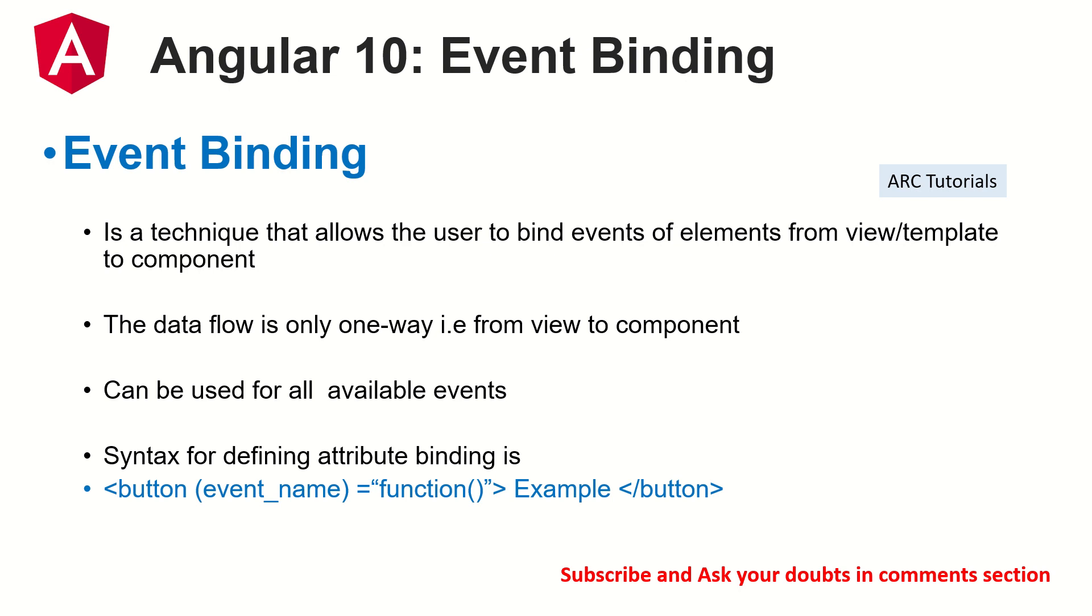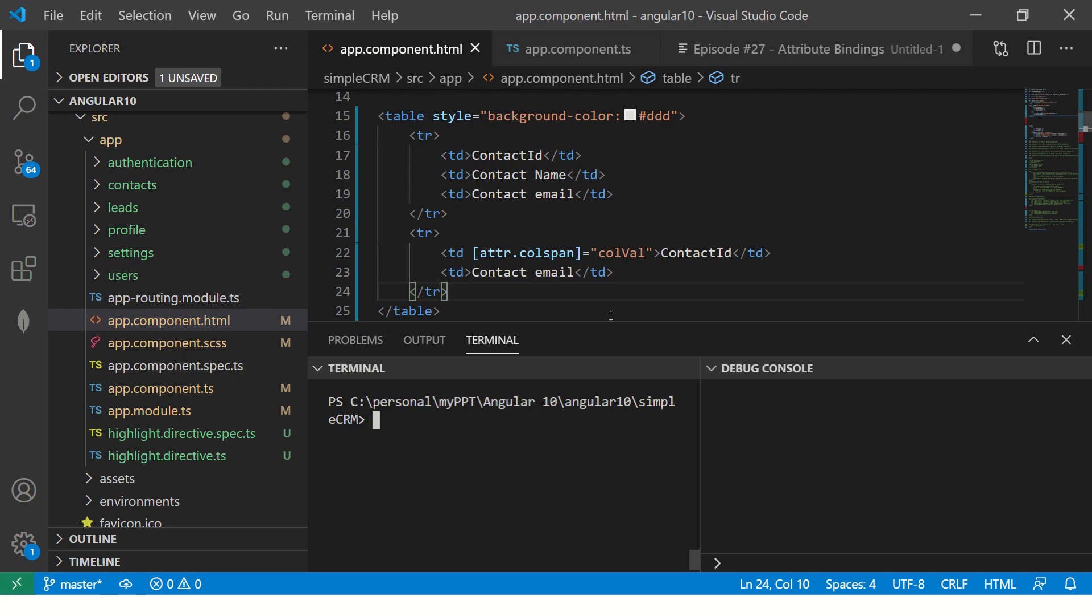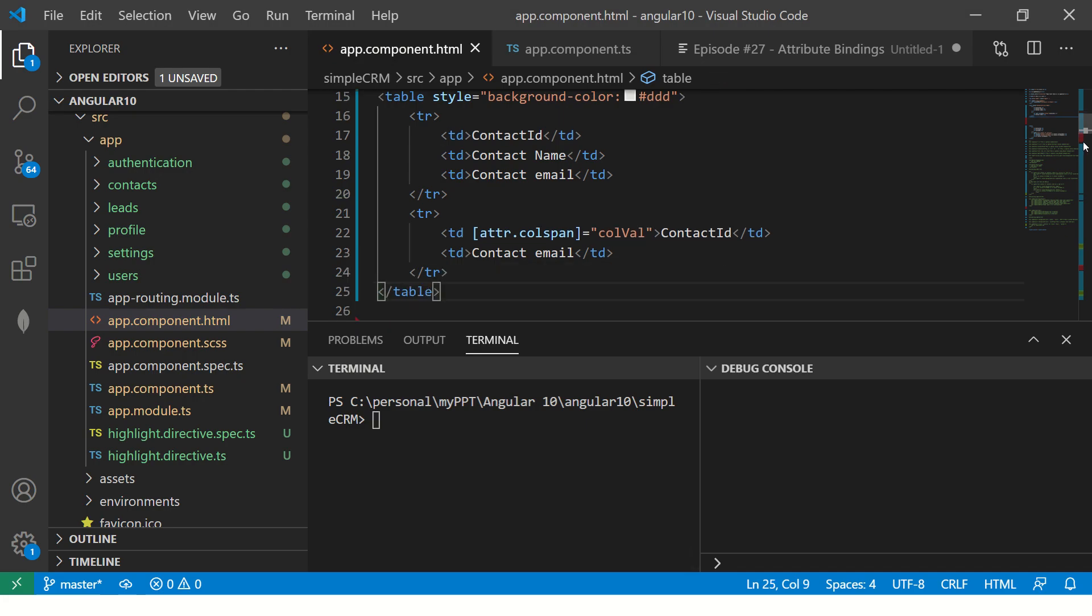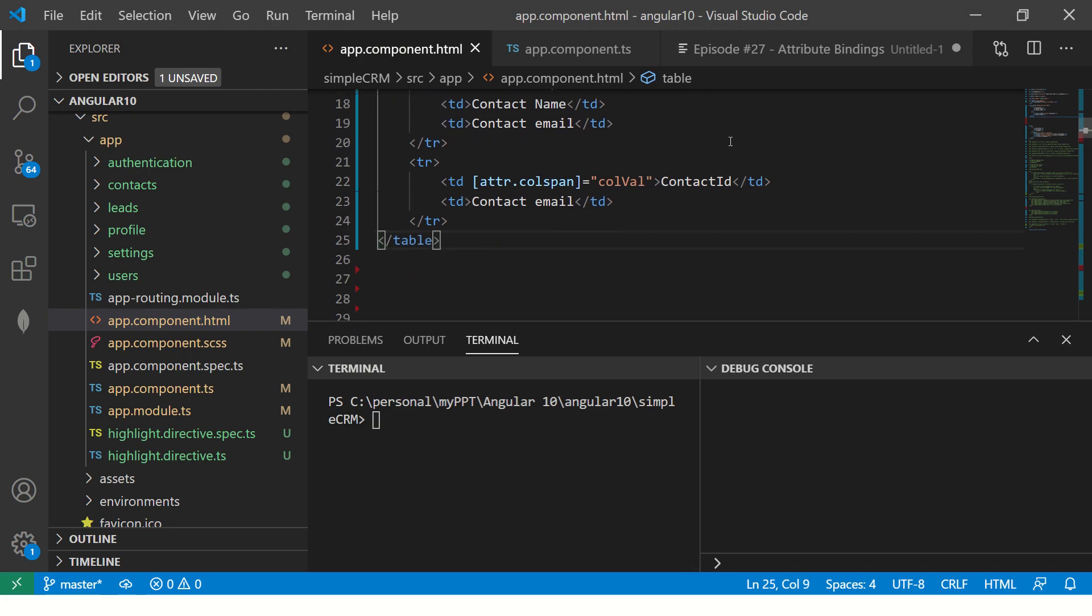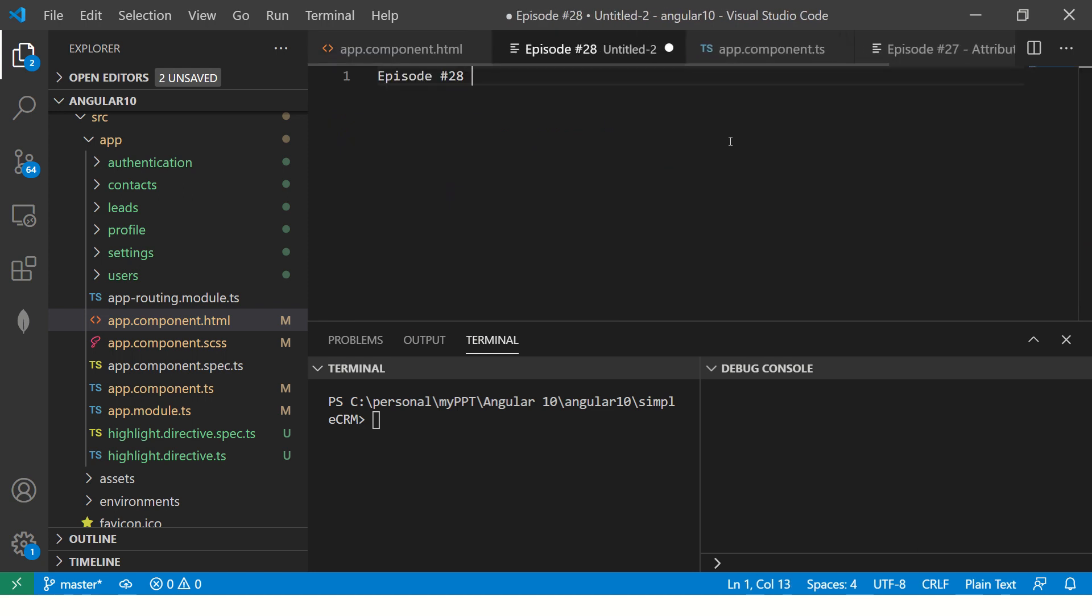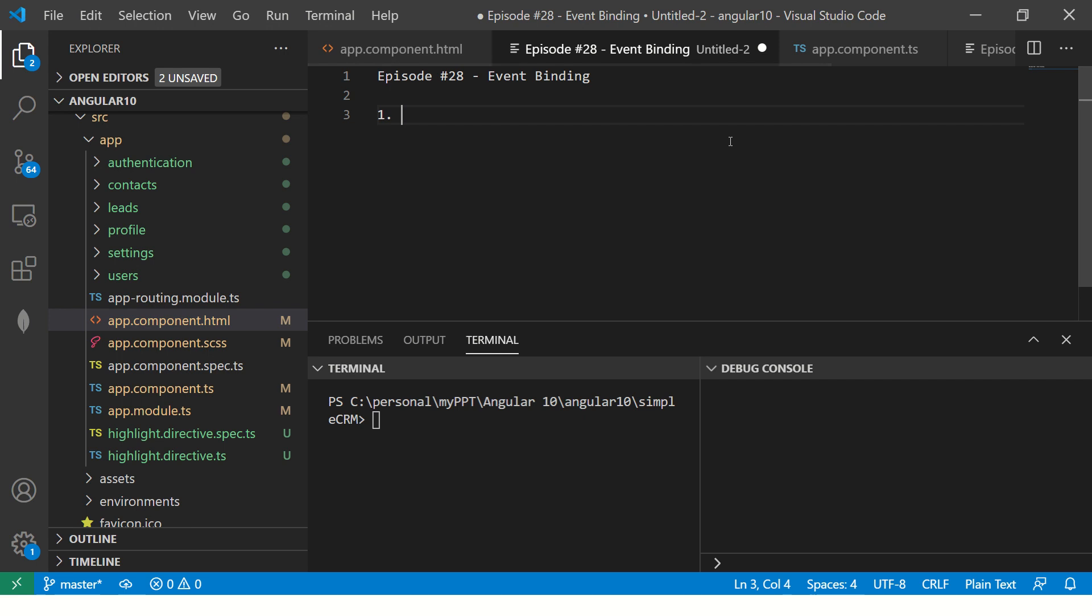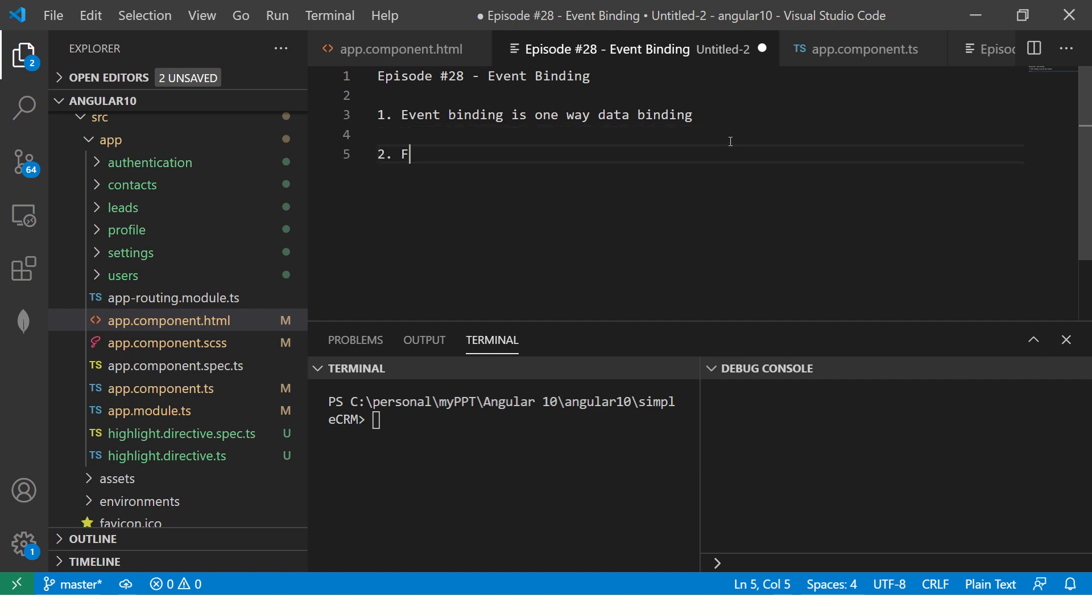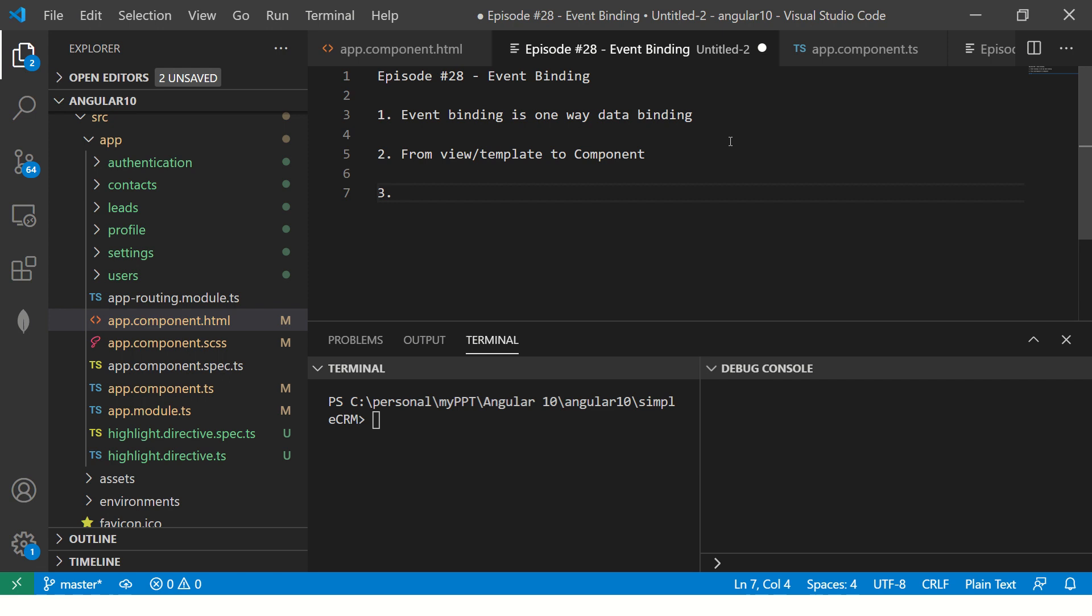Let's get started. So what we are going to do, let's make some notes first on episode number 28, event binding. So event binding is one way, one way data binding from view or template to component or class. So from view to component. So just call it component. That's the technical term for it. So from view to component.